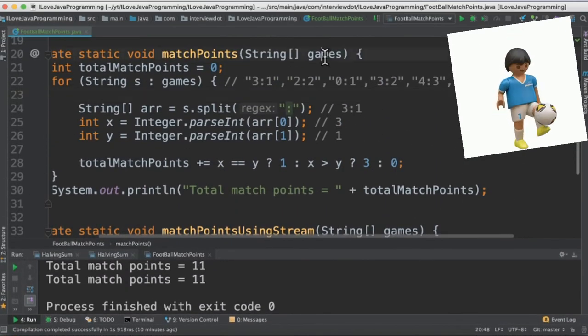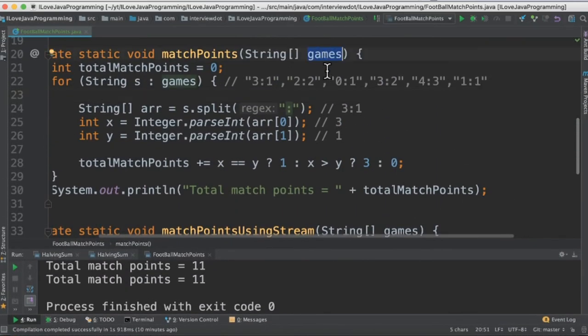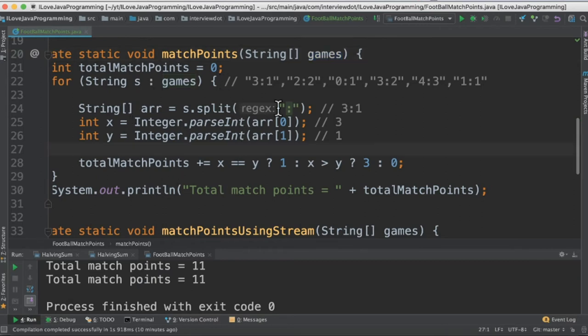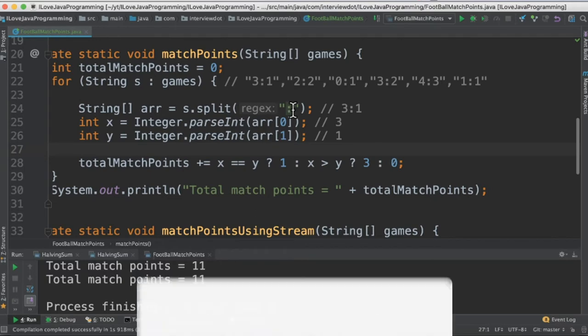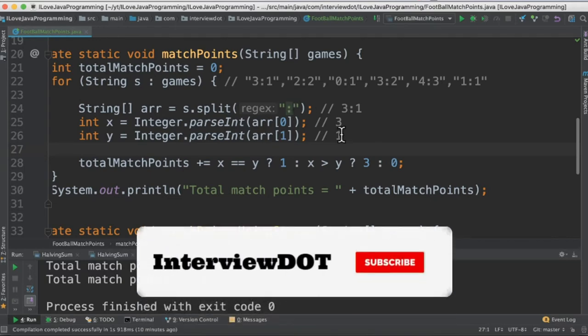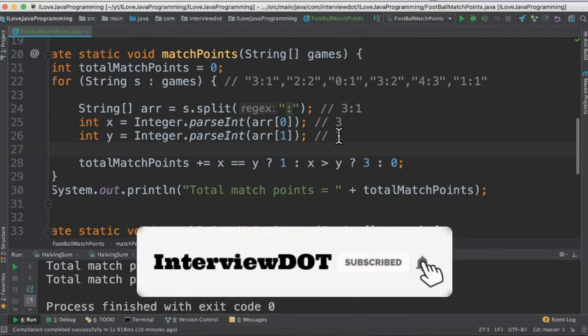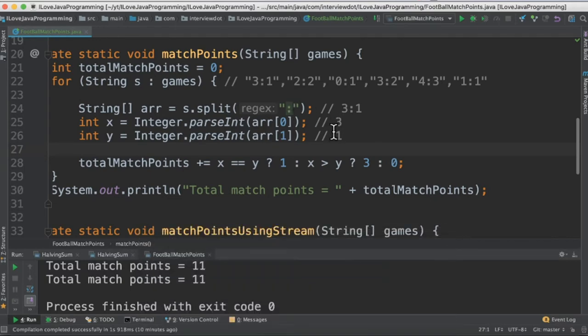The first method we are going to receive a string array and then iterate using the for loop. So each iteration, we will take each game and then split using the colon, meaning we'll be getting the first number and the second number. We will store these two numbers in the x and y variables and then compare.